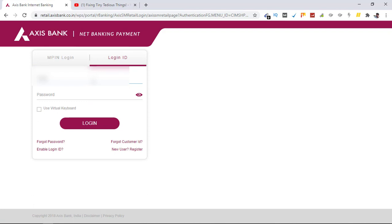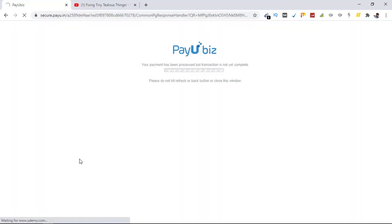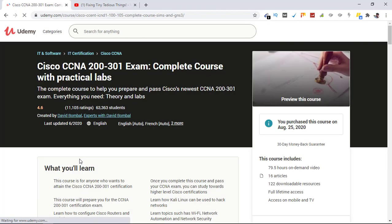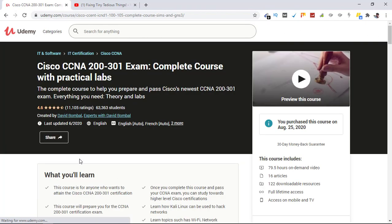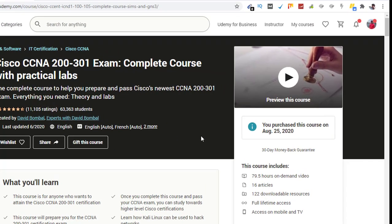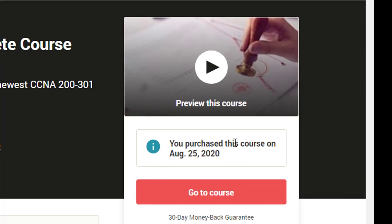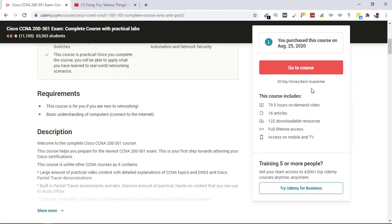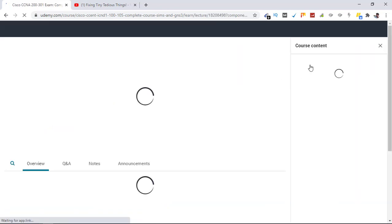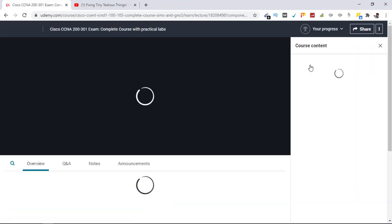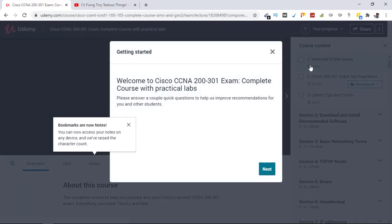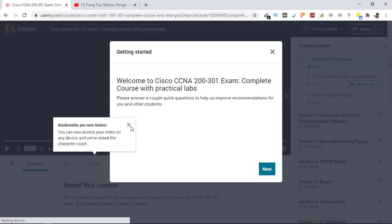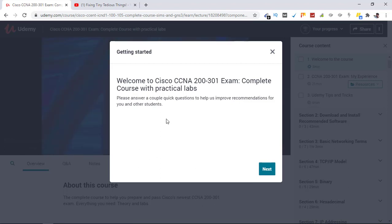Okay, so I have bought the course and it will redirect me to Udemy. Here you can see: you purchased this course on 25th of August 2020. From here I can go to the course straightaway. Click on go to course and here is the initial steps you are asked to fill.